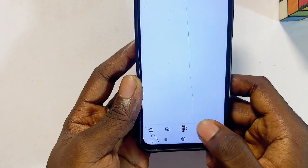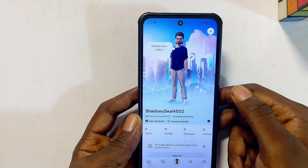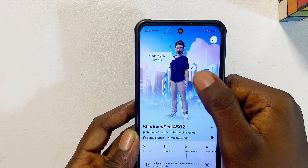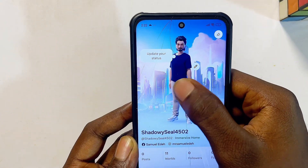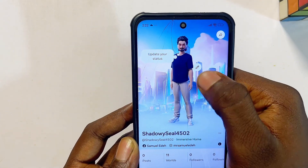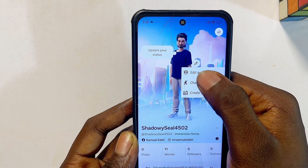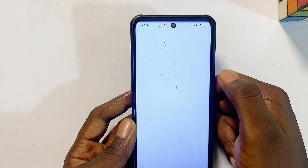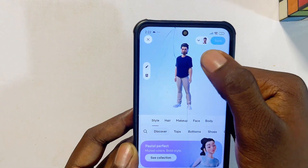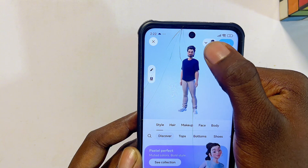Go ahead and tap on your profile icon. From there, click on the edit icon just close to your virtual avatar. Tap on the edit icon, then click on edit avatar.